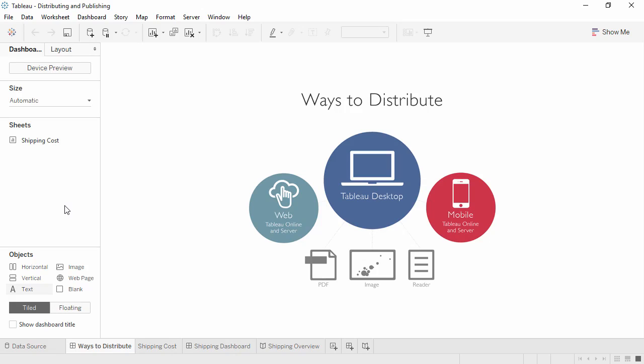Welcome to this video on ways to distribute Tableau visualizations. There are several ways to distribute the work done in Tableau Desktop that vary in security, interactivity, and data freshness.